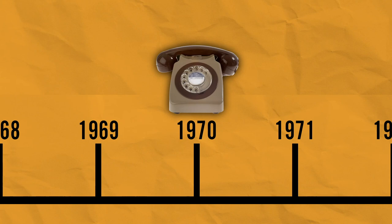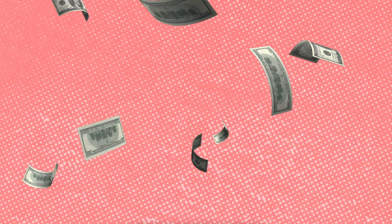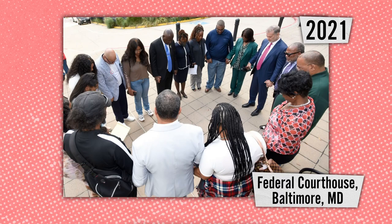The Lacks family went over 20 years before they learned the truth, after a scientist contacted them for blood samples. Although Henrietta's cells contributed to a multi-billion dollar industry, her family went without recognition or compensation for decades.